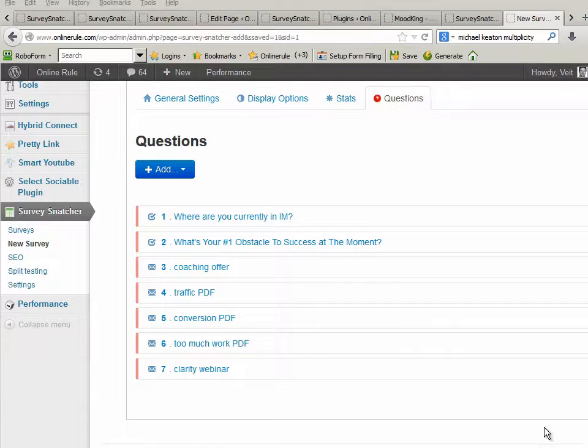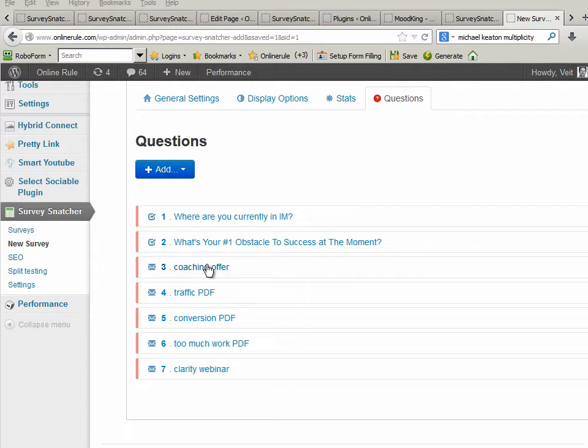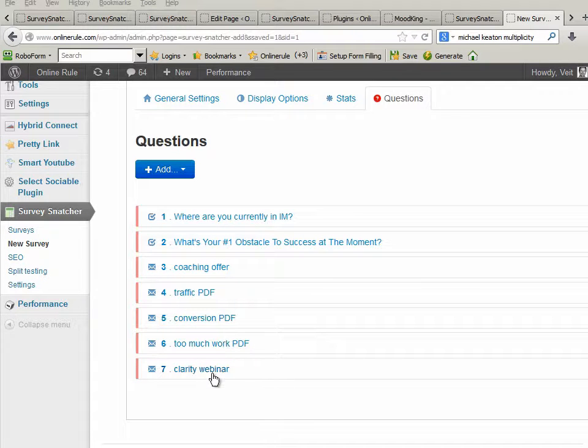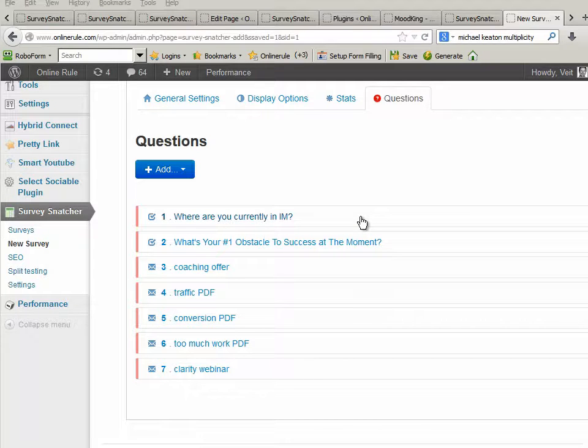I'm back, and I've entered all the titles here. You recognize these. Where are you currently in IM? What's your number one obstacle? And then the endpoints I've called coaching offer, traffic PDF, conversion PDF, too much work PDF, and clarity webinar. Now what you do is you basically link them together. I think that was the biggest question people had. How do we link this up very easily?